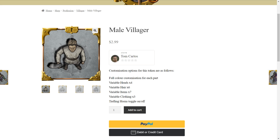Hello everyone. In today's video we'll be looking at how we can create some variety in a scene using the Token Mold module, as well as the newly implemented Token Vault website, which allows for tokens to be purchased and then customized all within the website itself. Let's go ahead and take a look at how this works using the example here, the male villager.